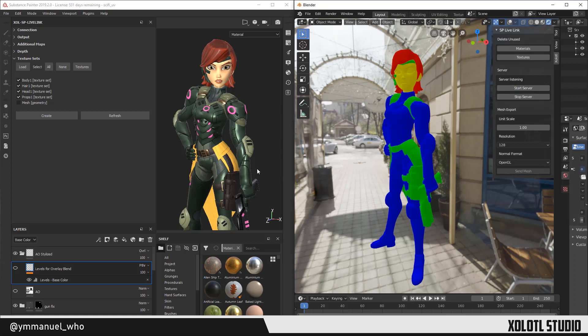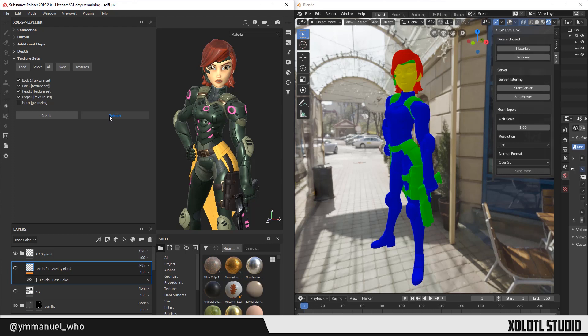We go back to Painter. And after selecting the items on the list, two buttons will be enabled: Create and Refresh. Let's see what each button does.